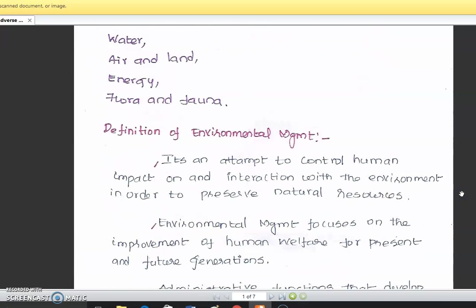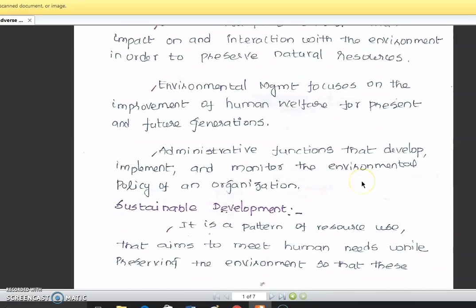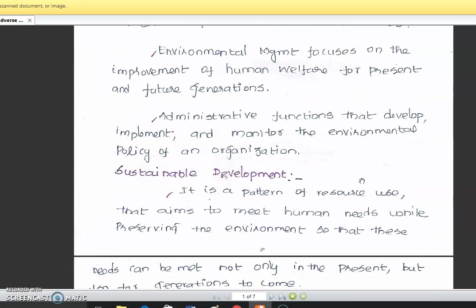So the definition of environment management: environmental management is the attempt to control human impact on and interaction with the environment in order to preserve natural resources. Environmental management focuses on the improvement of human welfare for present and future generations. It is the administrative function that develops, implements and monitors the environmental policy of an organization.